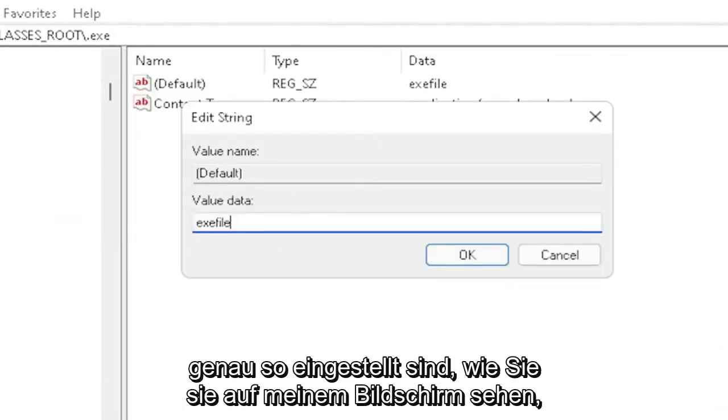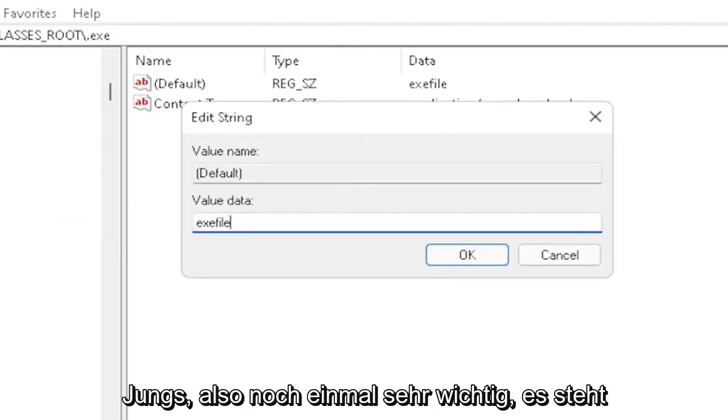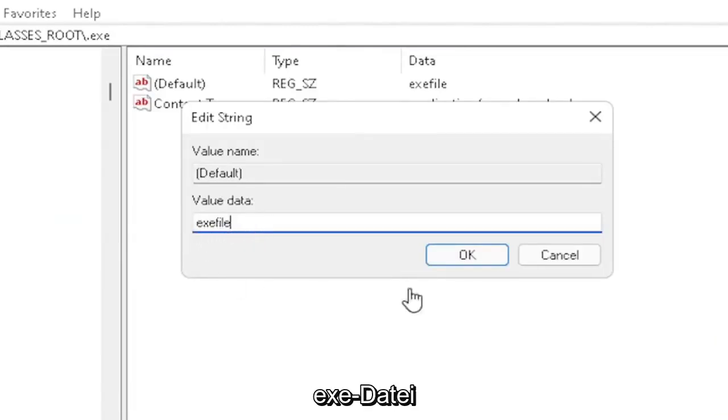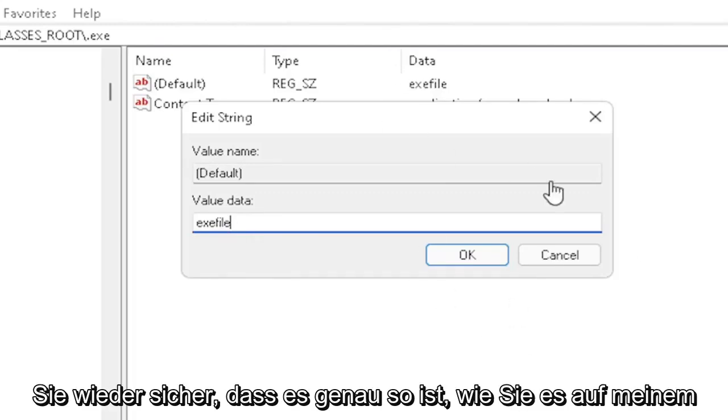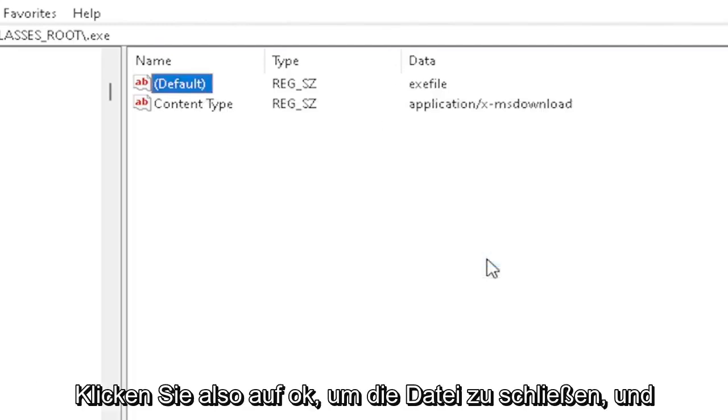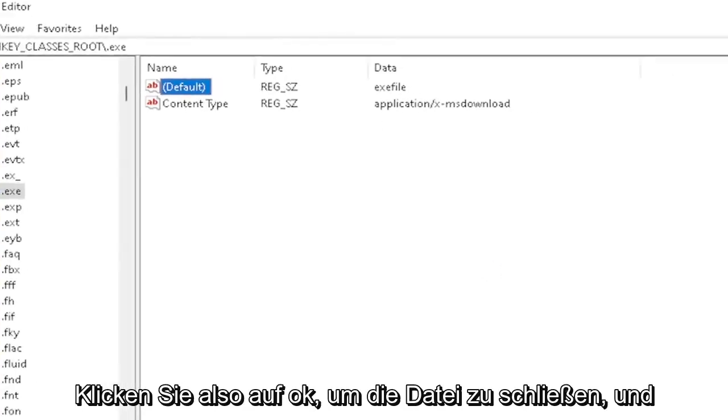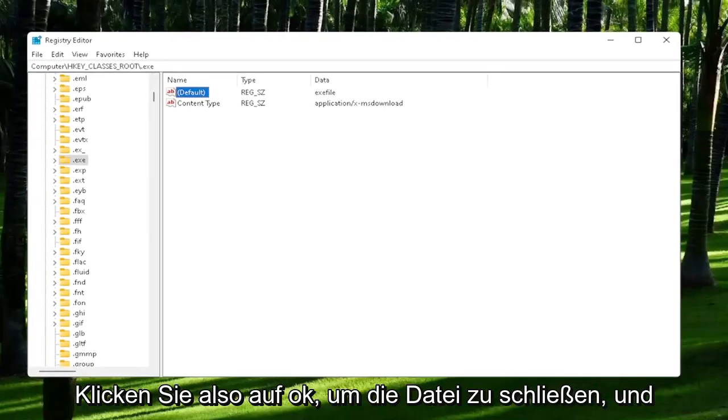Exactly how you see it on my screen here. Very important—it says exefile with no spaces in between. Make sure it's exactly how you see it on my screen here. Click OK to close out of there.